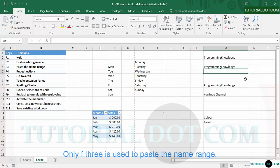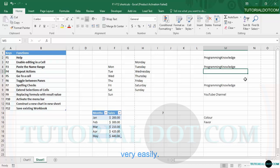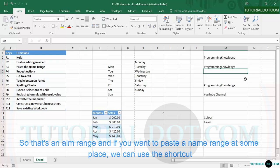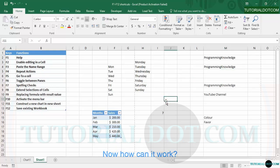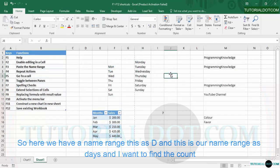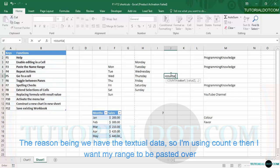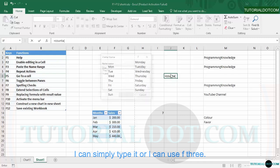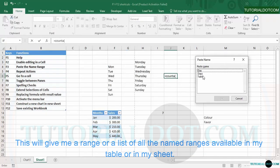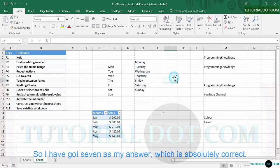F3 is used to paste a named range. A named range is when you give a range of data a name so you can reference it easily. Here we have a named range called 'days'. I want to find the count of days, so I type COUNTA — I'm using COUNTA because we have textual data. Instead of typing the range manually, I press F3, which gives me a list of all named ranges. I select 'days', click OK, close the parenthesis, and press Enter — the result is 7, which is correct.